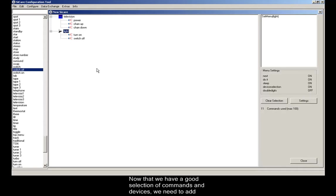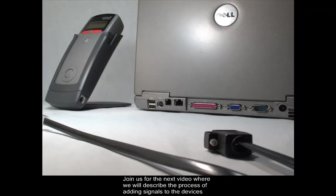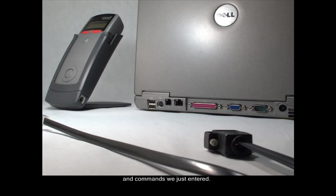Now that we have a good selection of commands and devices, we need to add the signals to them. Join us for the next video where we will describe the process of adding signals to the devices and commands we just entered. Thanks for watching.